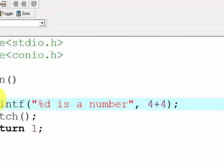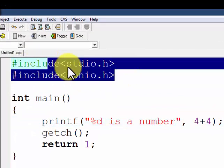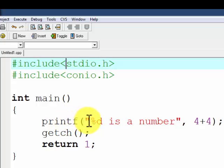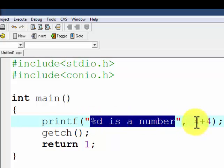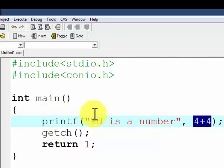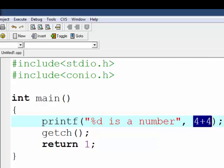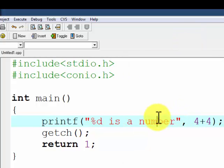Looking at the program from the beginning: we have included two header files, stdio.h and conio.h. int main — the program starts from int main. The first statement is printf. We have written '%d is a number' and after the comma we have written 4 plus 4. Since 4 plus 4 is 8, we get the answer '8 is a number'.